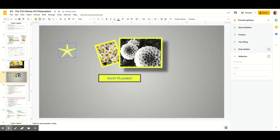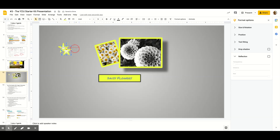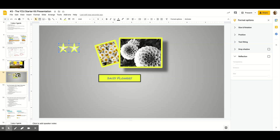Now, how do I create repeated stars? I'm going to select the star, copy it with Control+C, and paste it with Control+V — now I have another star. There are guidelines (red lines) in Google Slides to show you if shapes are lined up properly. I can also hold Shift, click both stars to select them together, then Control+C and Control+V to copy both at once.